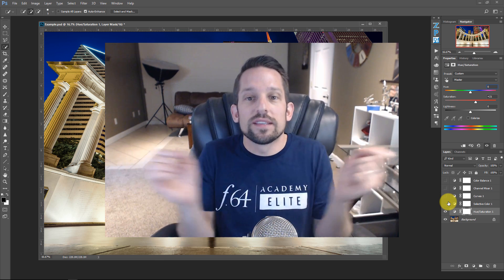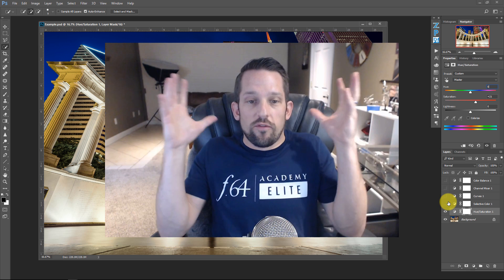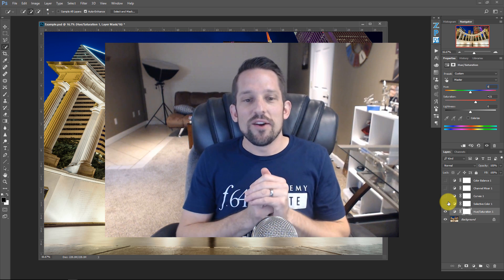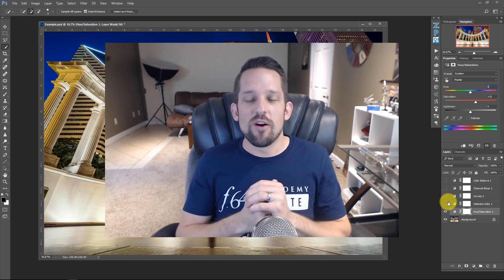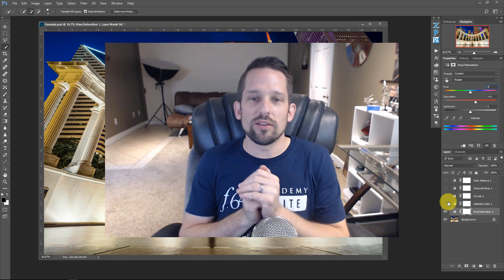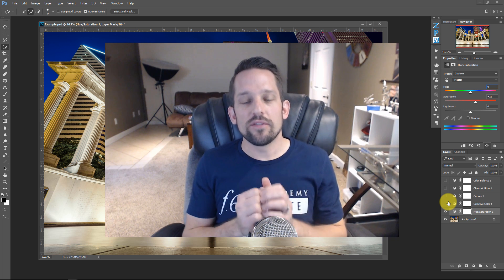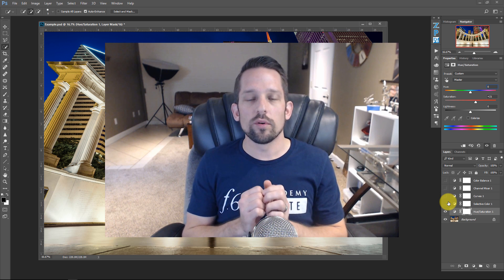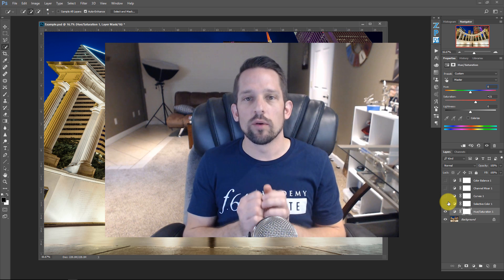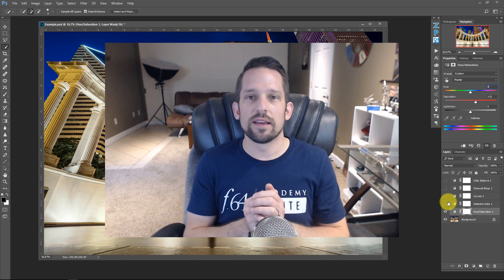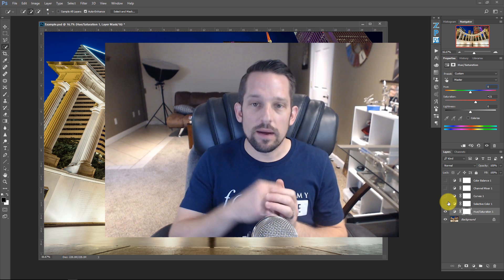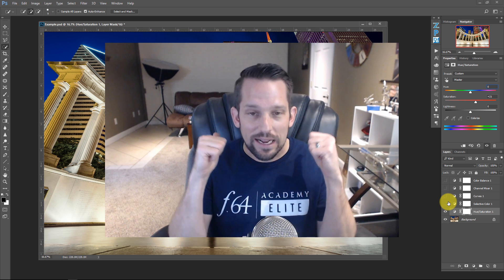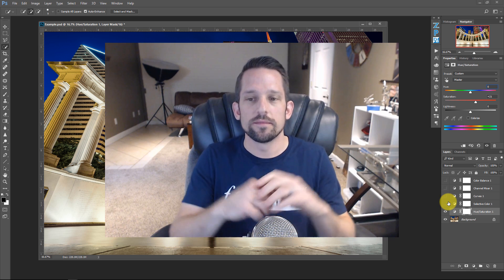This was your first special feature for the Palette Effects release. Please feel free to download the PDF that goes along with it — this is really important material to understand before diving into Palette Effects. My name is Blake Rudis with F64 Academy and F64 Elite. I hope you enjoyed this tutorial.